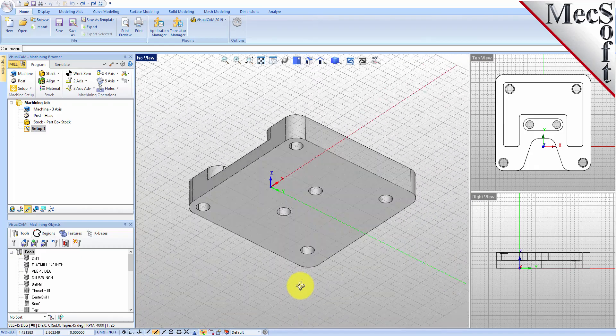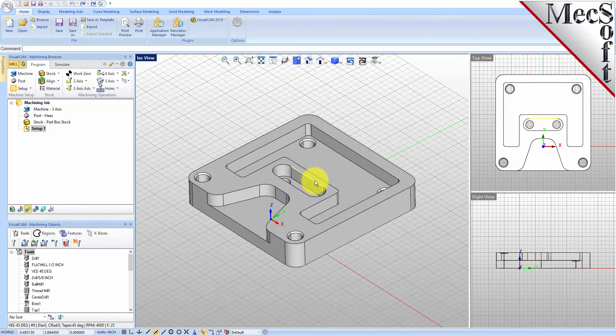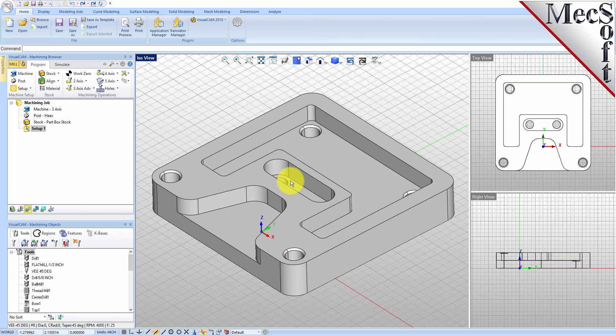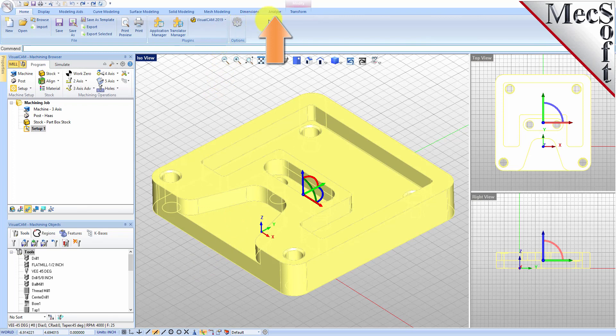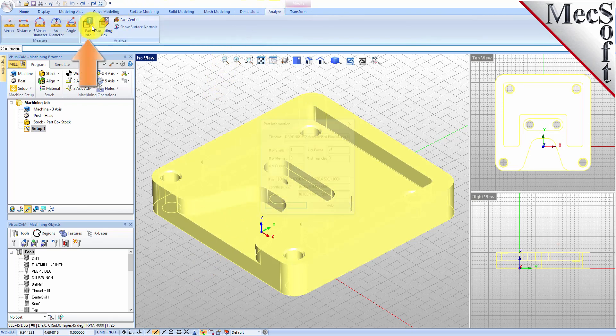What I've got on screen here is a solid model that I've opened in VisualCAD. I'm going to show you the prerequisites first, and then we're going to go ahead and do some AFM. The first thing you need to do is make sure that you have a solid model. To check that, you can select your part and go to Analyze and do Part Information.